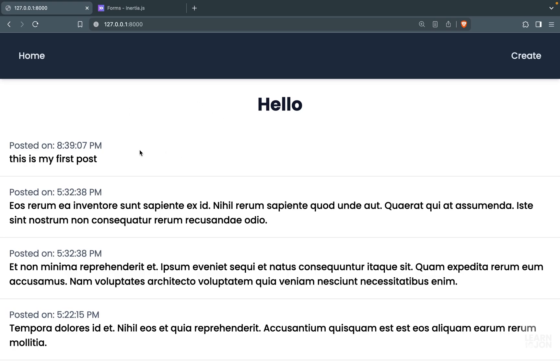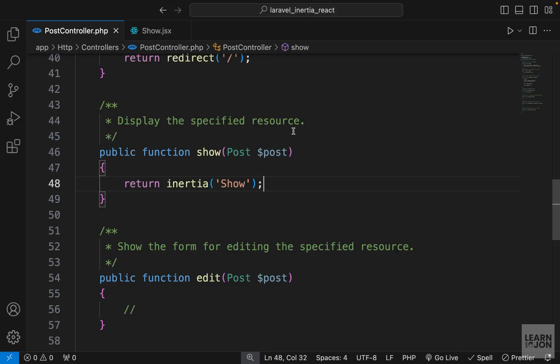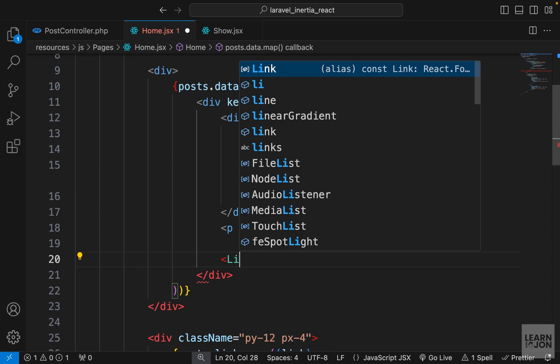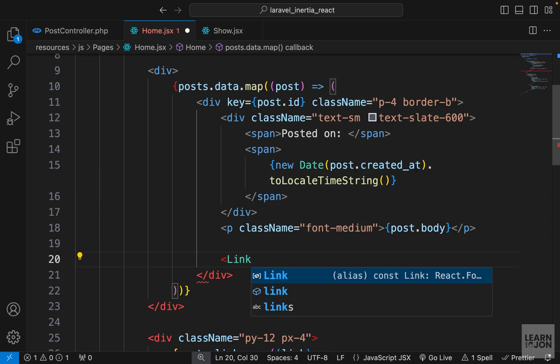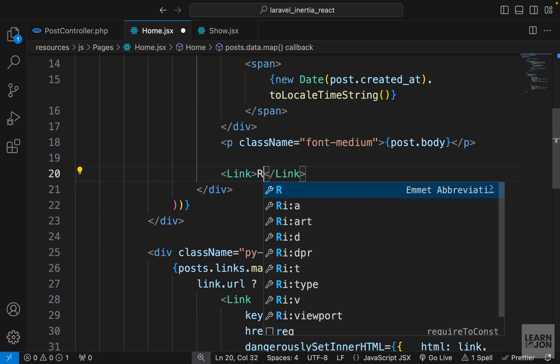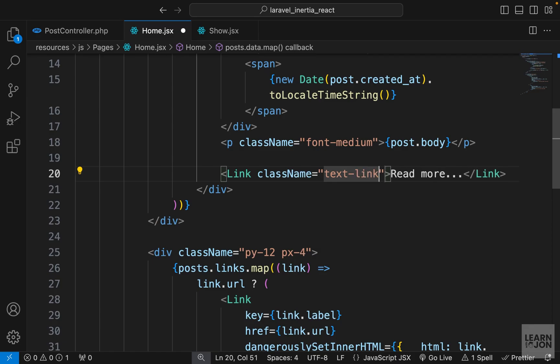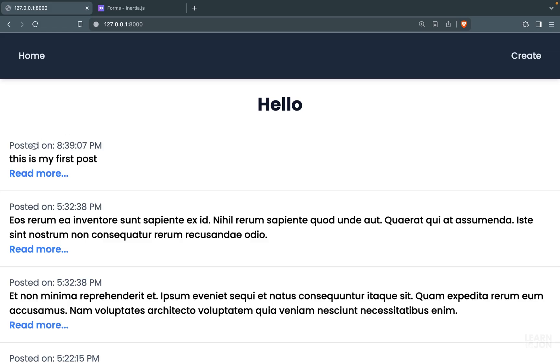When you click on it, it would go to that individual page and we would see the content of that specific post. Let's go to our home component where we are rendering our posts. I'm going to add a link here that says read more, and I also have a class called text link.